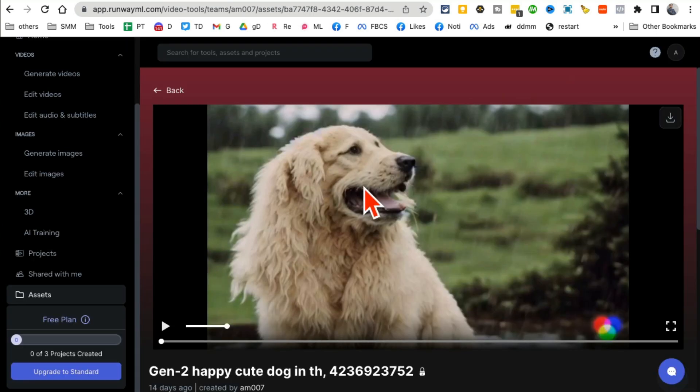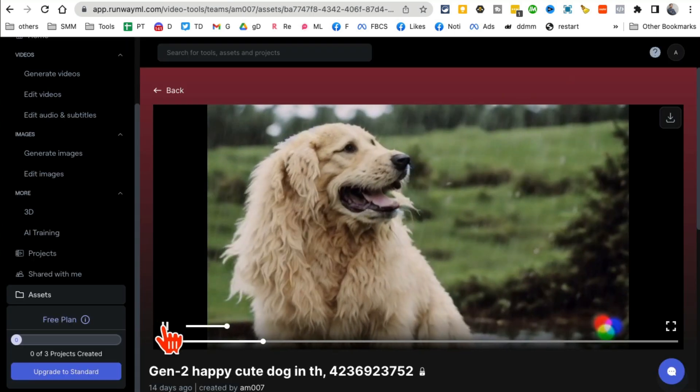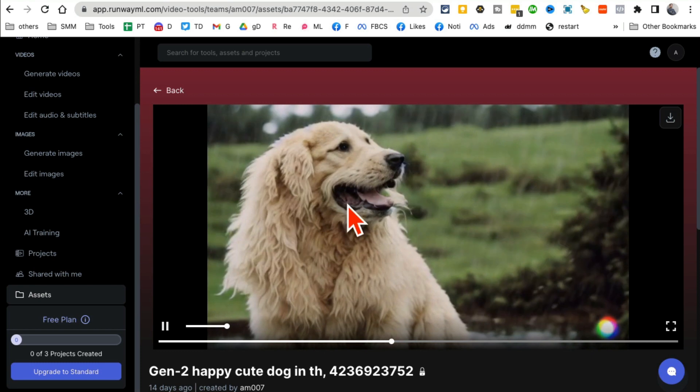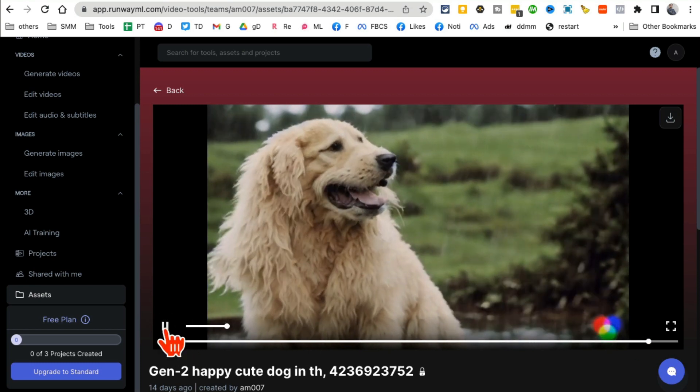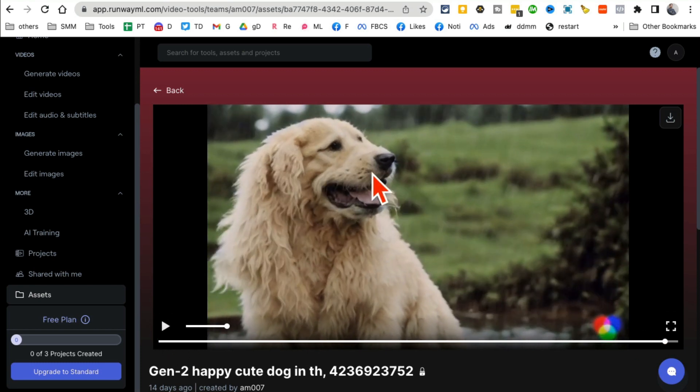All right, check this out. See how cool this is? With a simple text prompt, I didn't do anything, just a simple text prompt and my video is ready. How powerful this tool is, Runway.